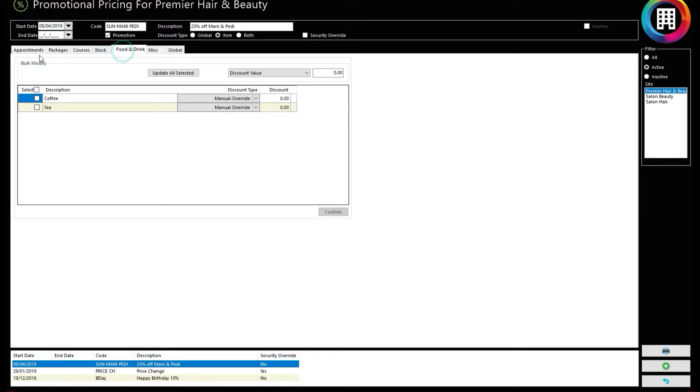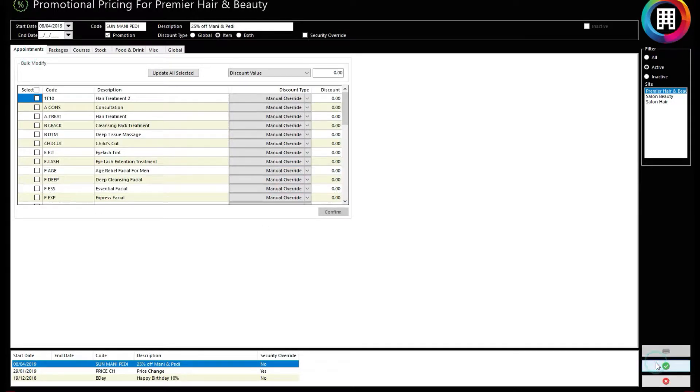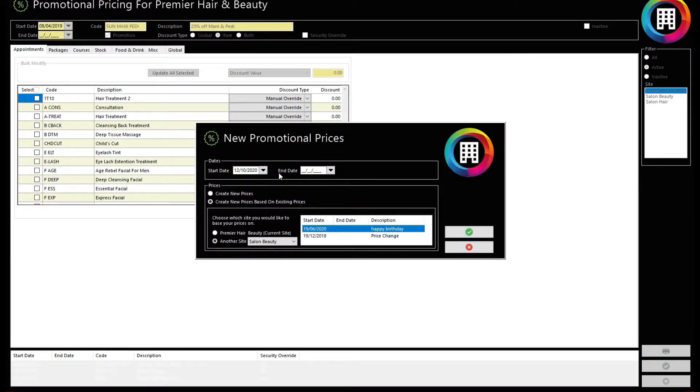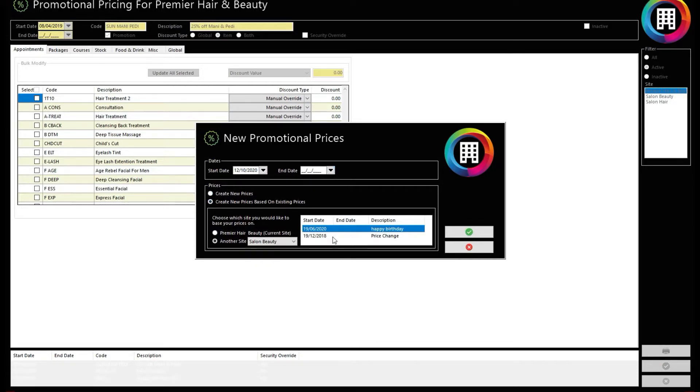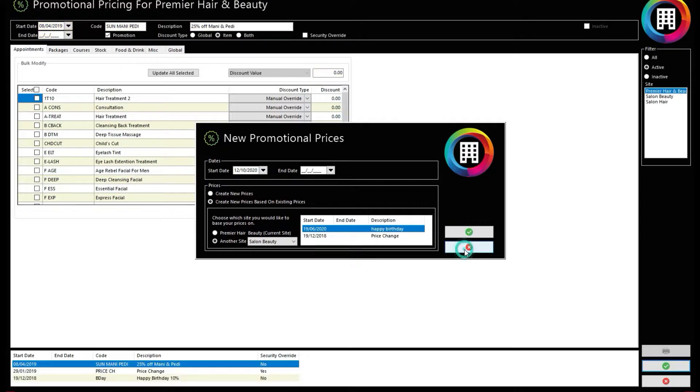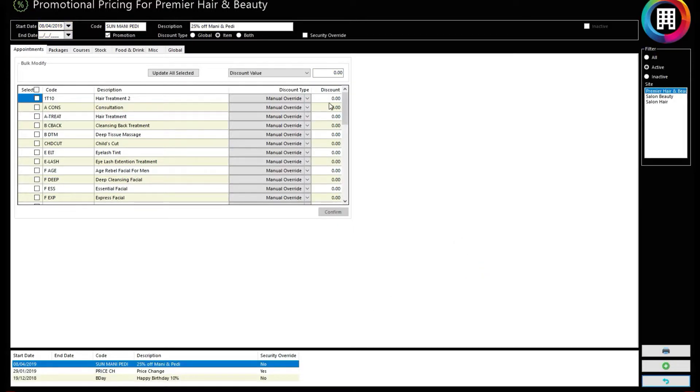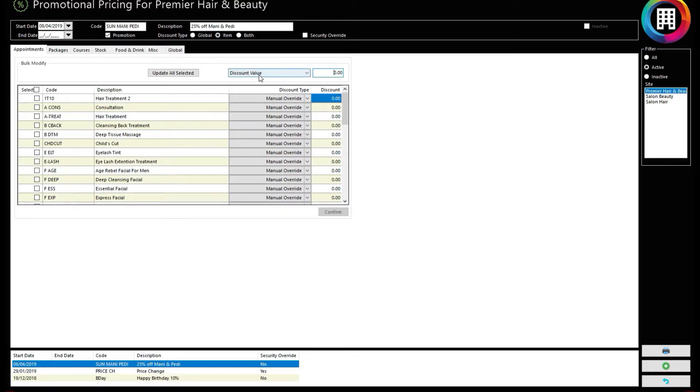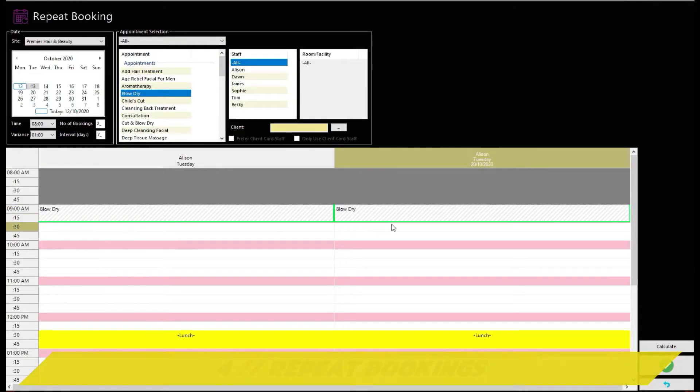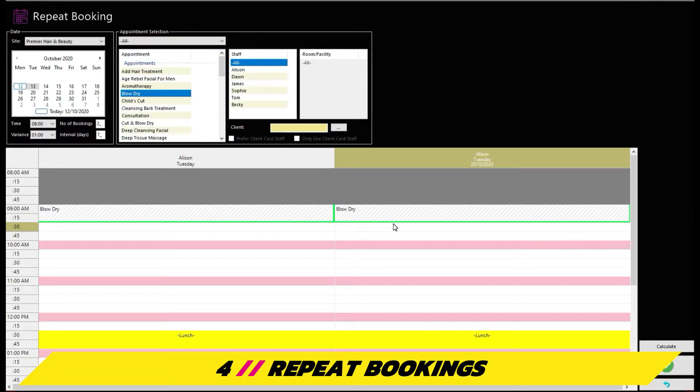Simply click the green plus to create a new price based on existing prices or new ones and select the start date and end date of the promotional price period. Once done, you can set the new discount prices manually using the Discount column, or set a value across all the prices under Discount Value.